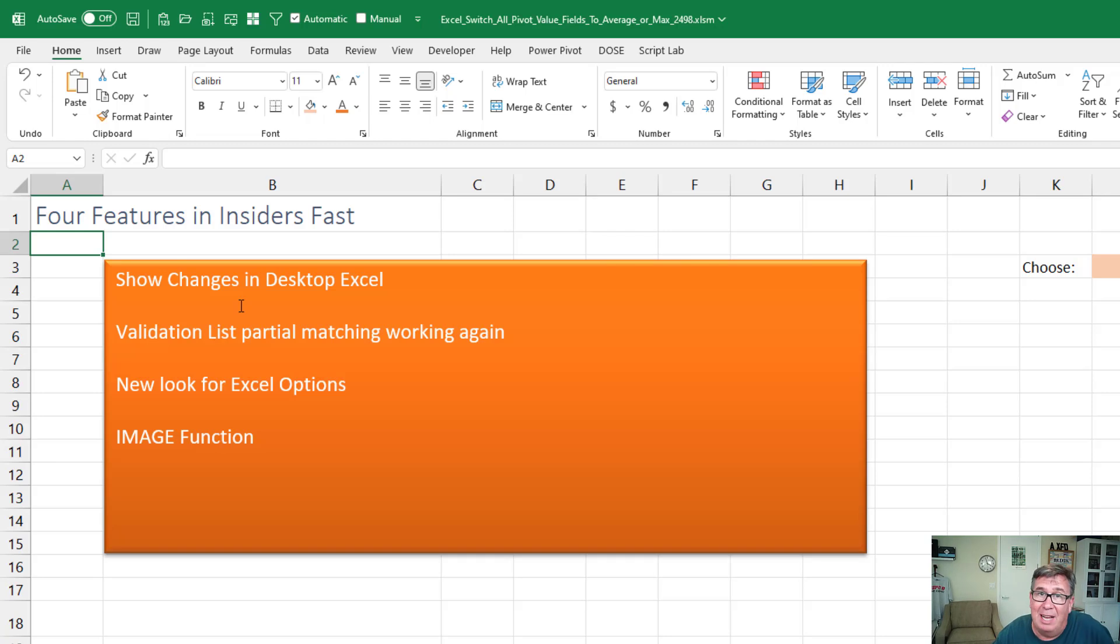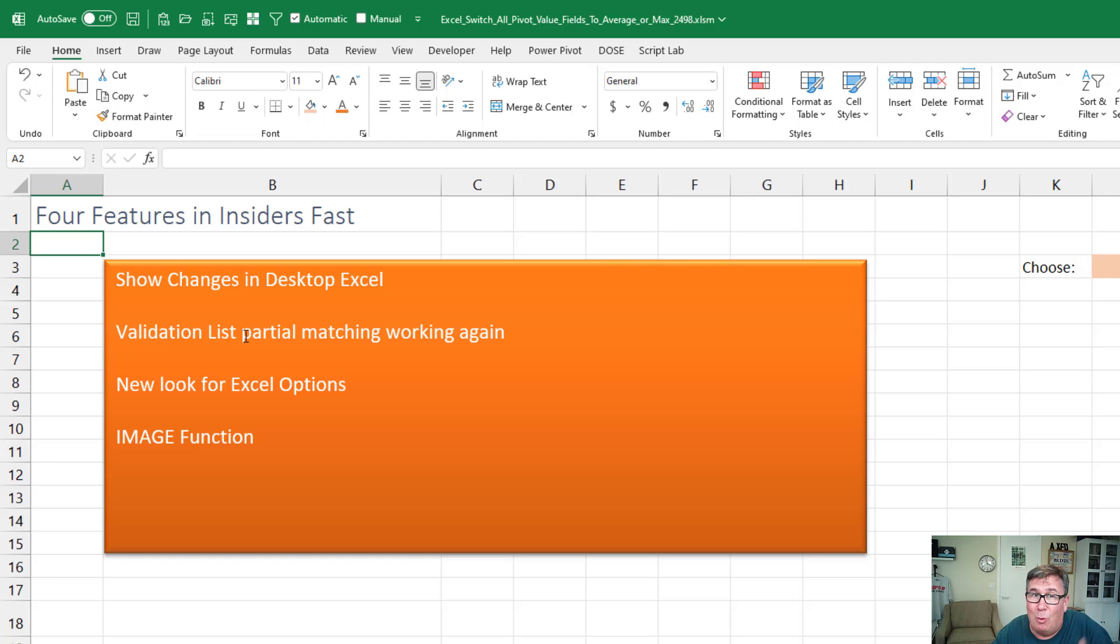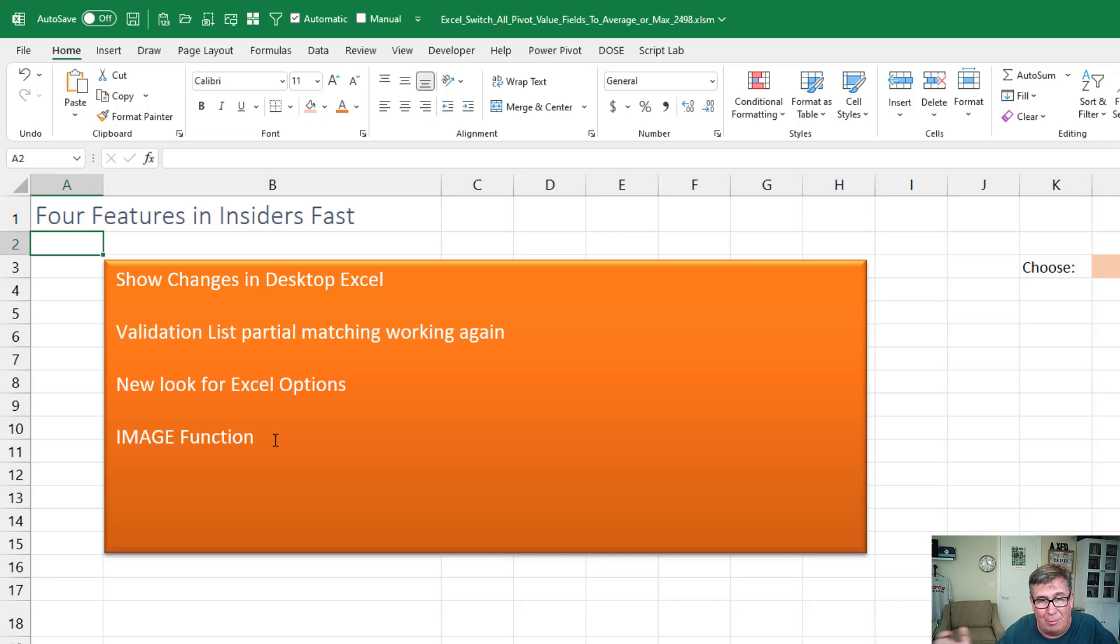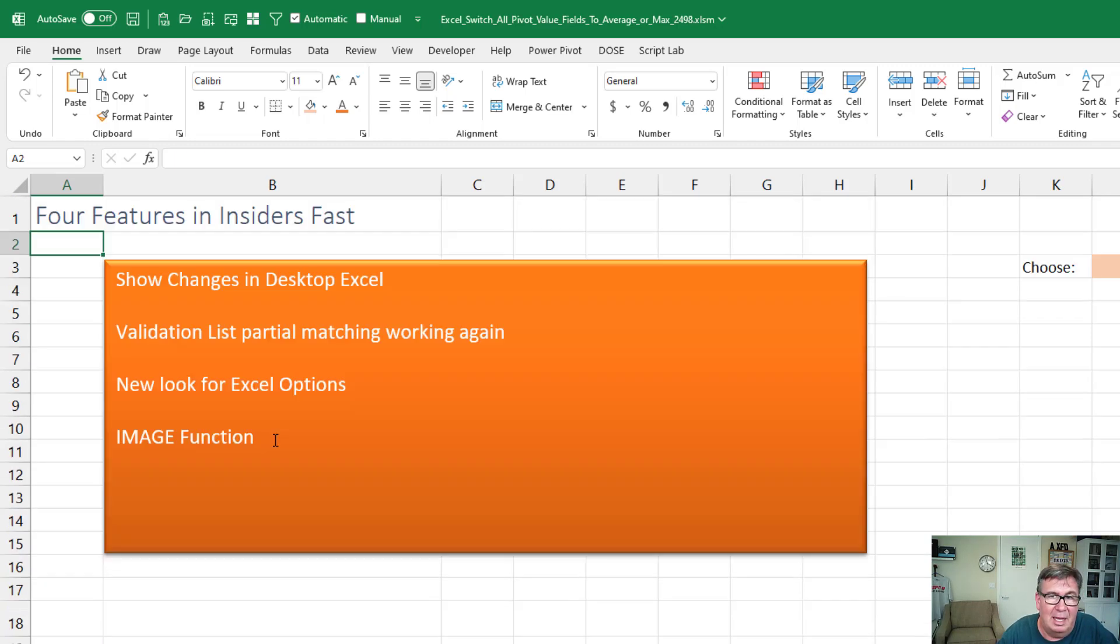Show changes now comes to desktop Excel. The validation list partial matching works again. It was there, they took it away, now it's back. A new look for Excel options and an amazing new function called the image function that will pull an image from the web into your Excel spreadsheet. Let's take a look at these.